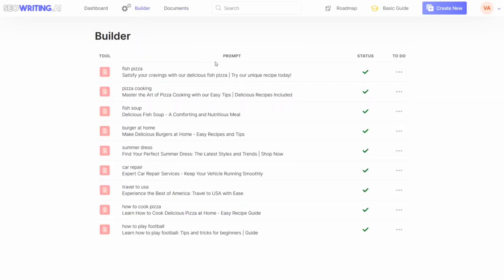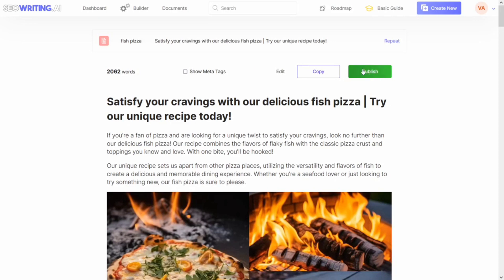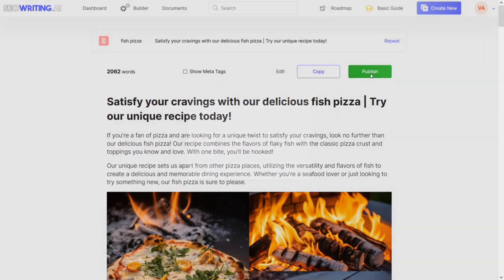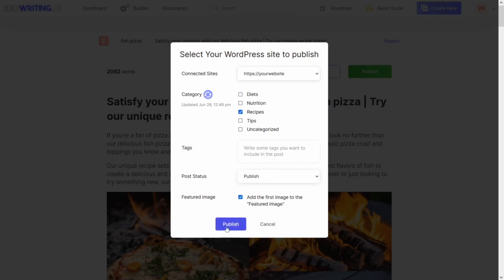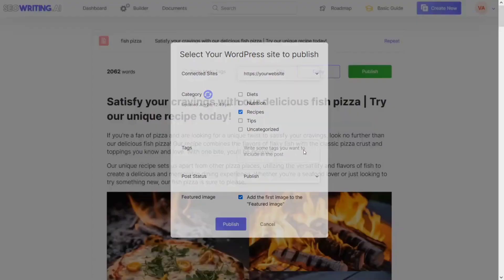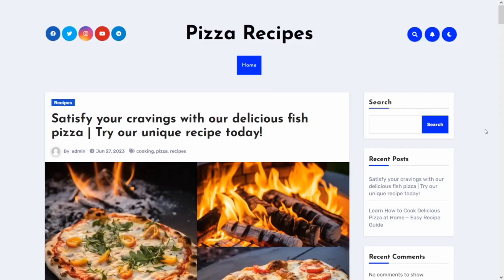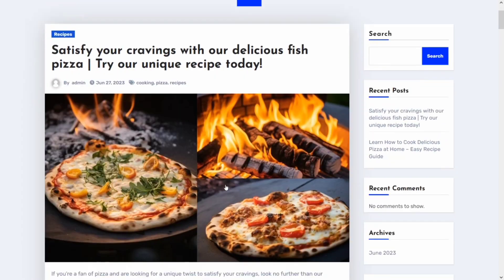You can also publish your blog posts directly from here without editing — just click on the publish button and follow all of the process I showed before: choosing the category, adding your tags, choosing the publish setting, then click on 'Publish.' Here is what it looks like on our website after publishing it directly from SEO Writing AI — that is actually the website.